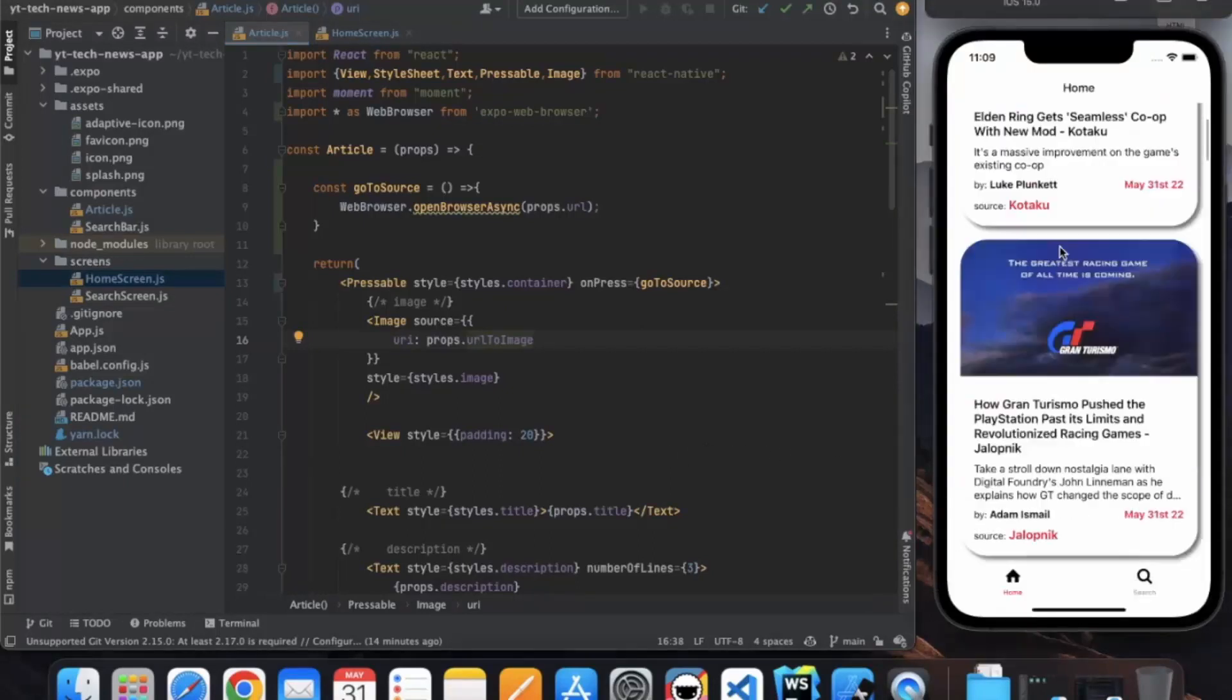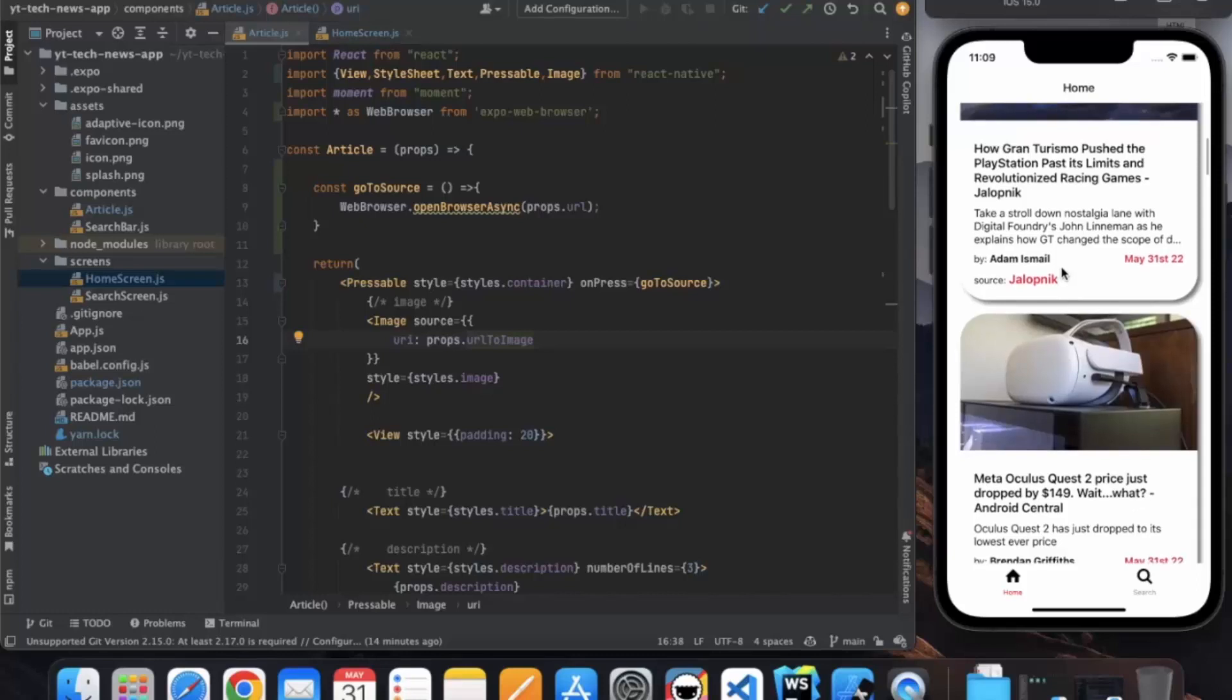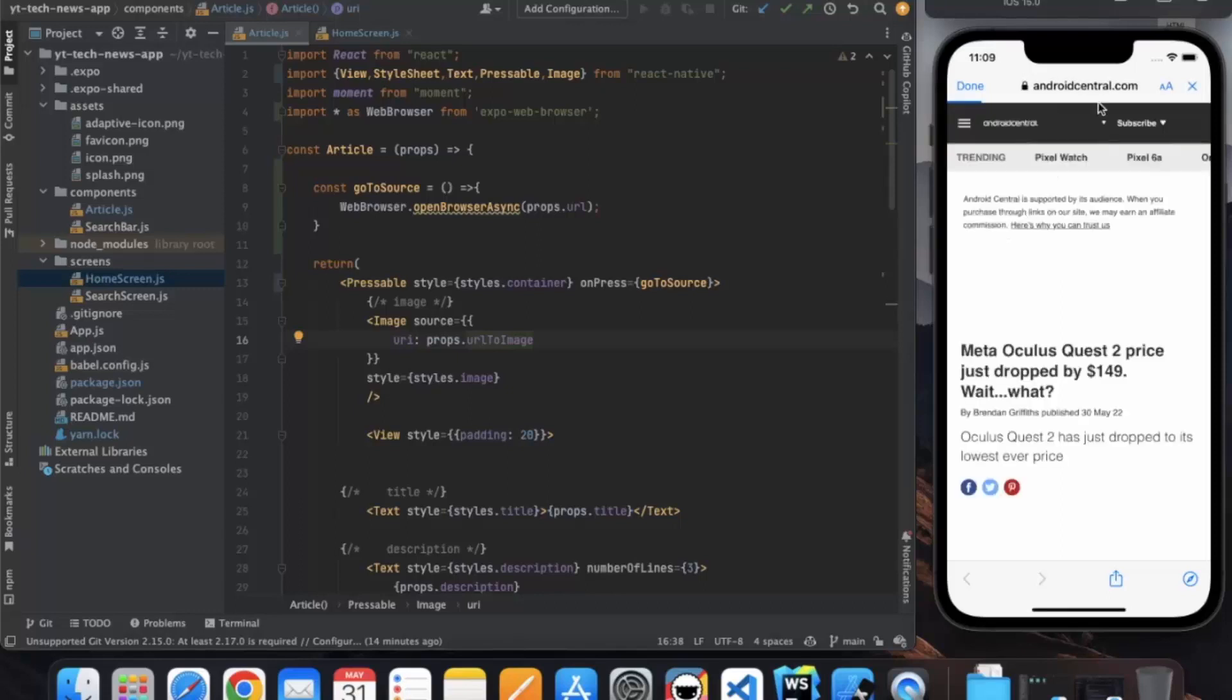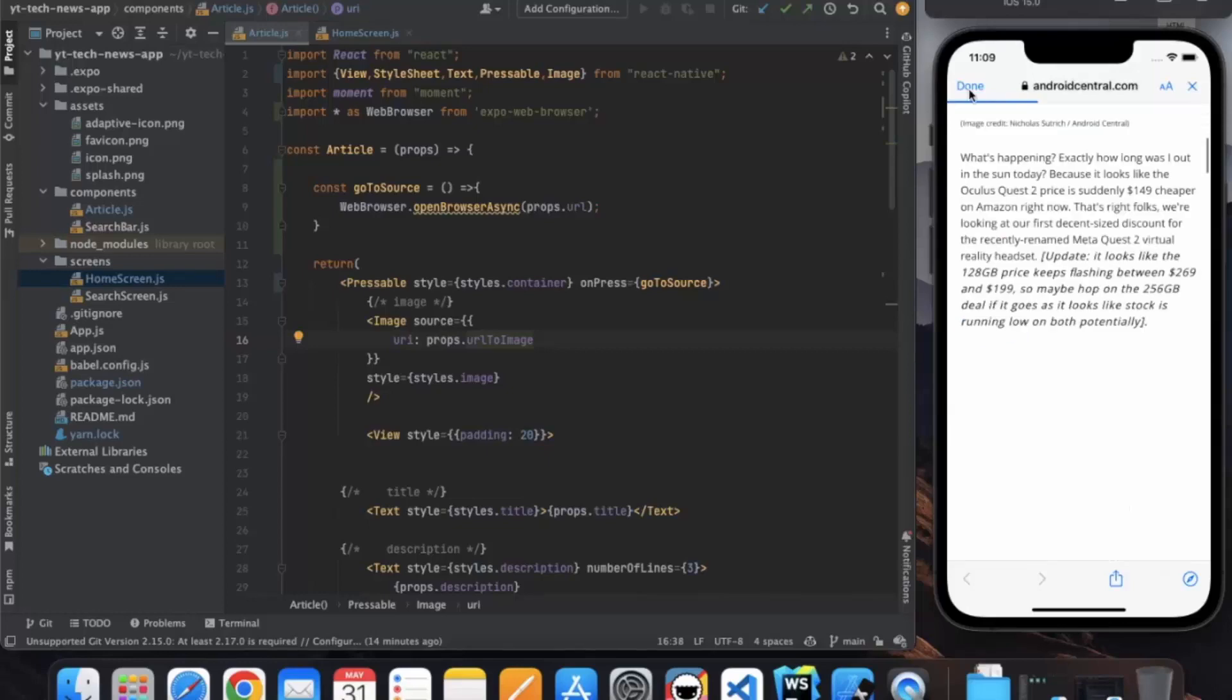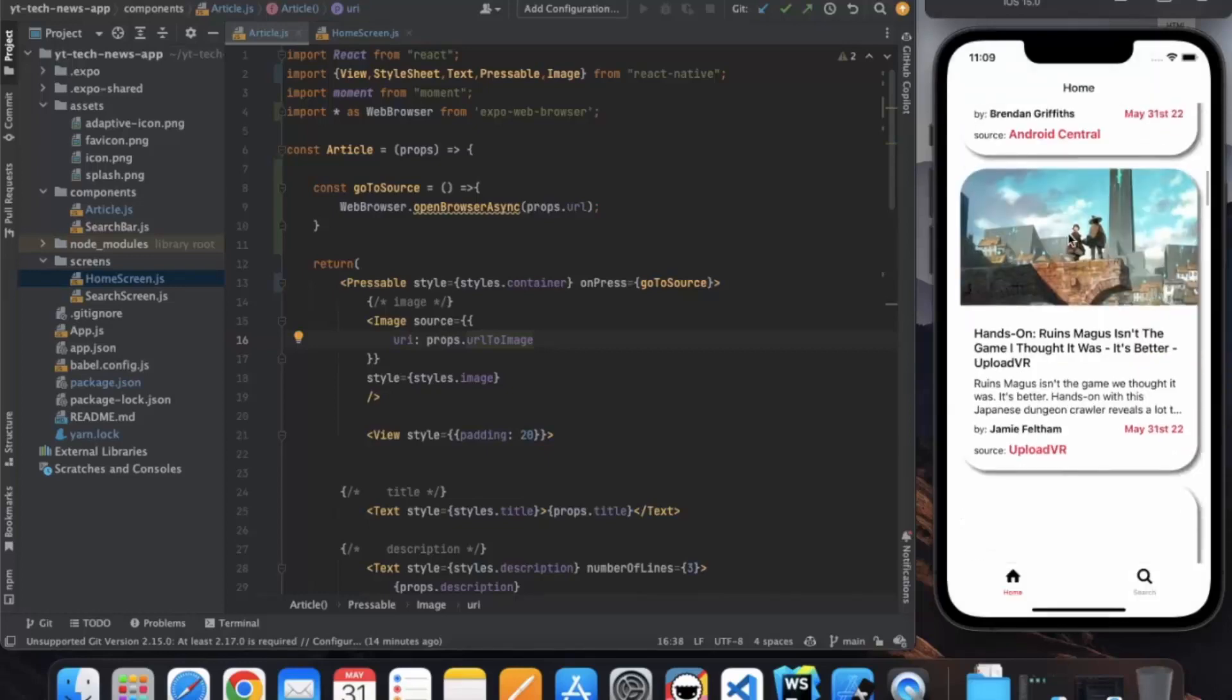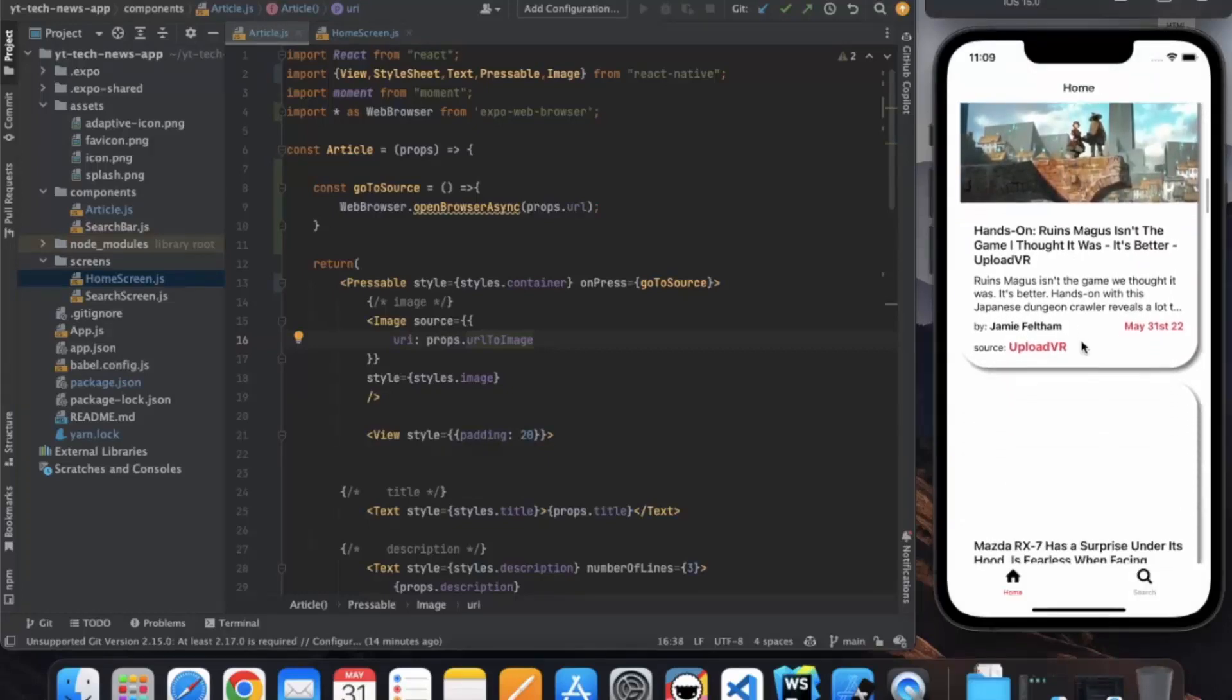Okay, as you can see, now if I click on this we are getting redirected to the source website. Here you can read the entire article, you can click on Done and it's closed. So this is how you can allow users to redirect to the source website.